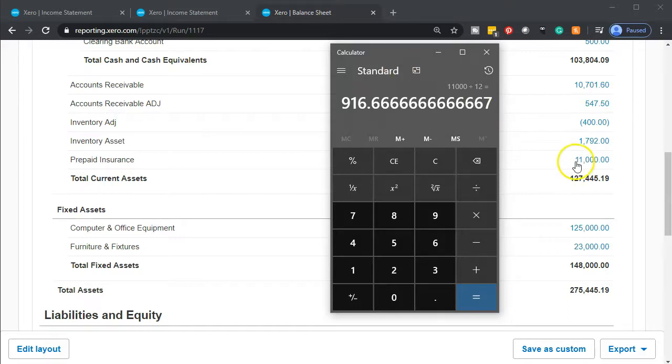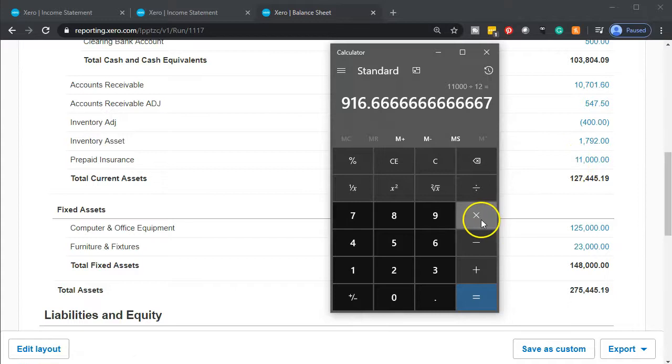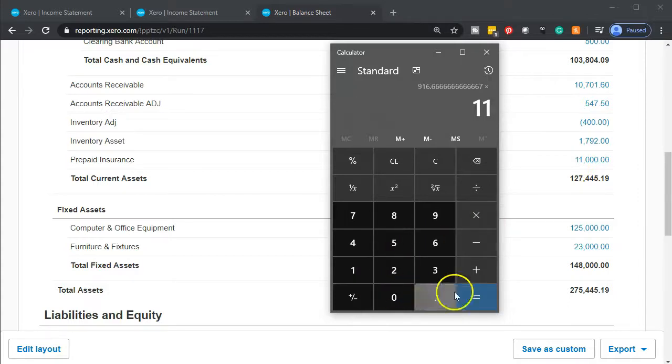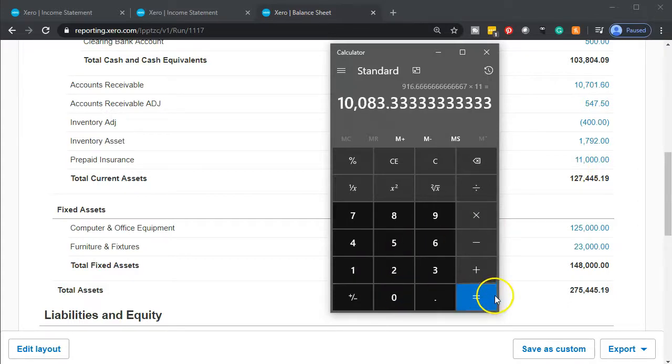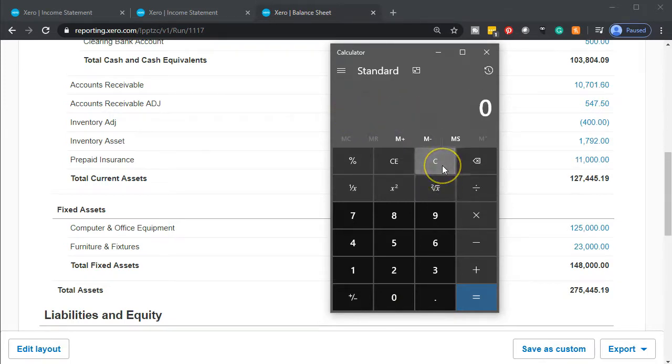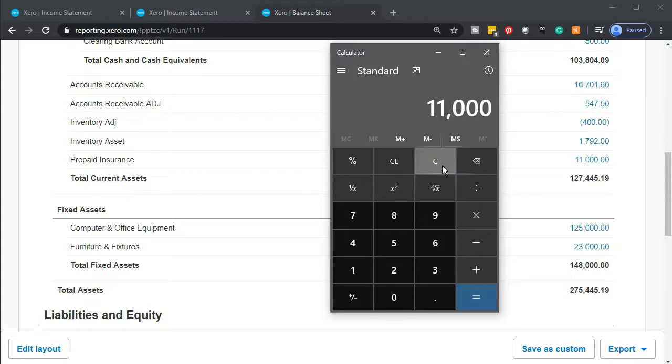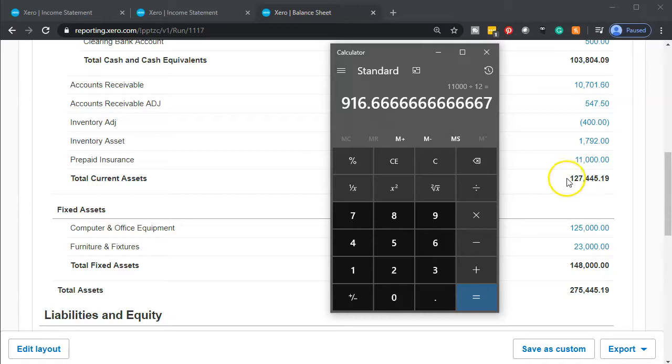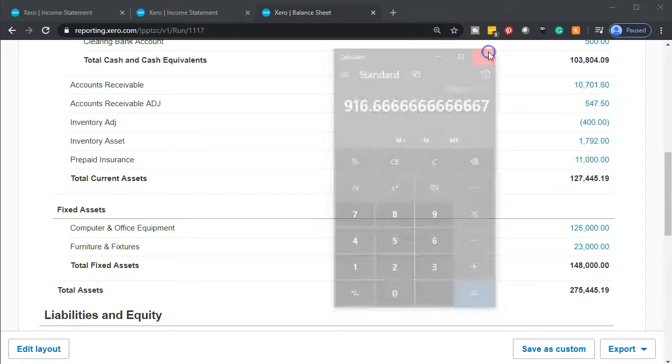And then what should be left here as prepaid is 11 months that have not yet been consumed. So what should be left is $10,083. So we'll take out one month, which is $11,000 divided by 12, and put that on the expense. And then we'll be left with 11 months here. All right, let's do it.